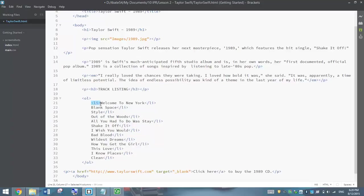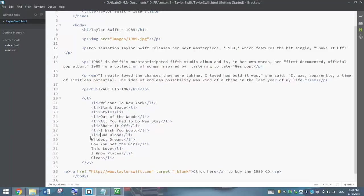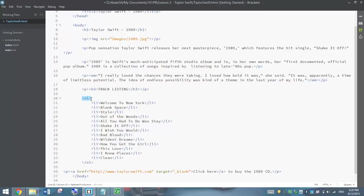So what we've started is an ordered list which is numbered bullet points. And to make a new bullet point or a new numbered bullet point, we have to have the list item tag or the LI tag around each song. So as I go through you can see the tags around each song.